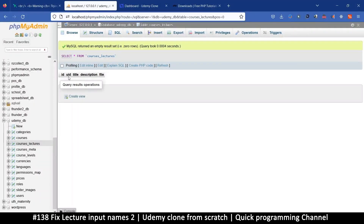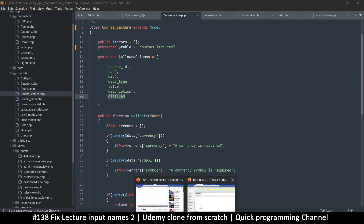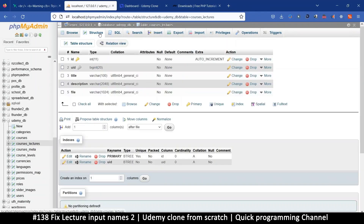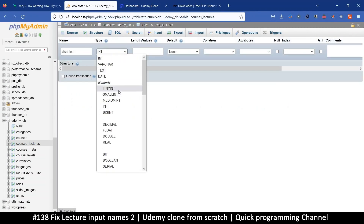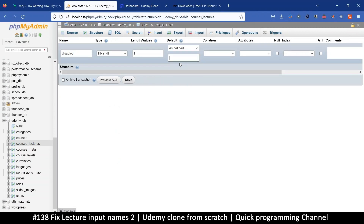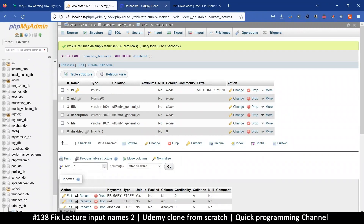The columns are uid, title, description, and file. We may need 'disabled' at some point. Let's go to the structure of courses_lecture and add disabled — it's required, tiny int, length 1, default zero. Let's save that. This one will need an index. Save. Great.